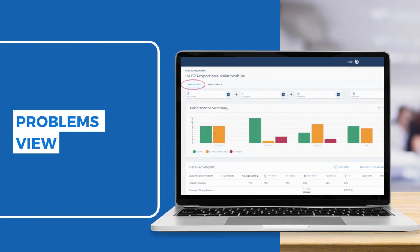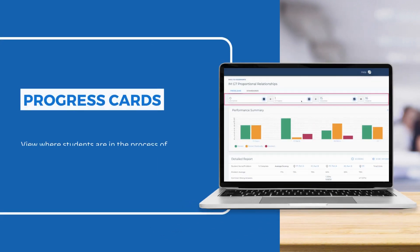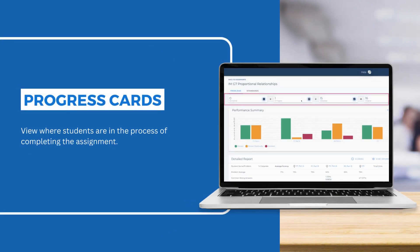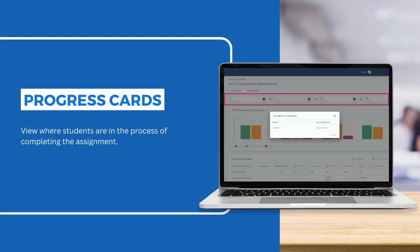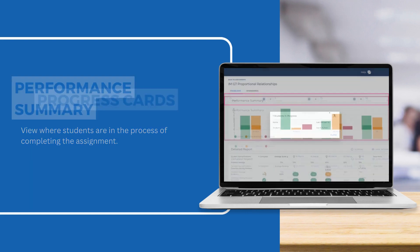The Problems View provides a breakdown of student data organized by the problems assigned. Use the progress cards at the top of the report to see where students are in the process of completing the assignment.